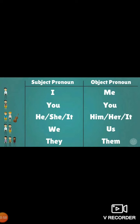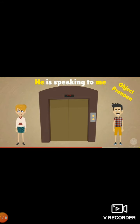Now you can see a side-by-side comparison. Subject pronoun 'I' becomes 'me' as object pronoun. 'You' remains 'you'. 'He', 'she', 'it' become 'him', 'her', 'it'. 'We' becomes 'us' in object pronoun. 'They' is used as 'them' in object pronoun. Here you have a few more examples.